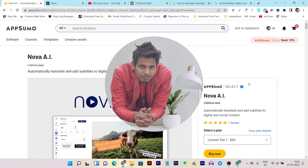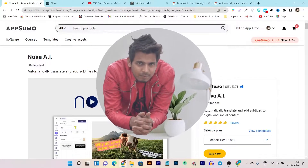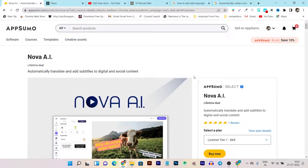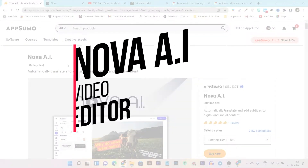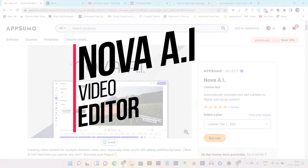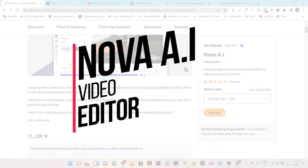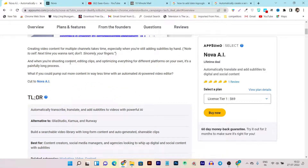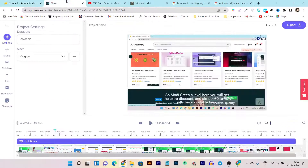Hey guys, this is Basanth here and welcome back to the YouTube channel. Today's video I'm going to review an AI video editor called Nova AI. With this tool you can edit your videos on a web panel, plus you can also add automatic subtitles. Let me show you what I mean.